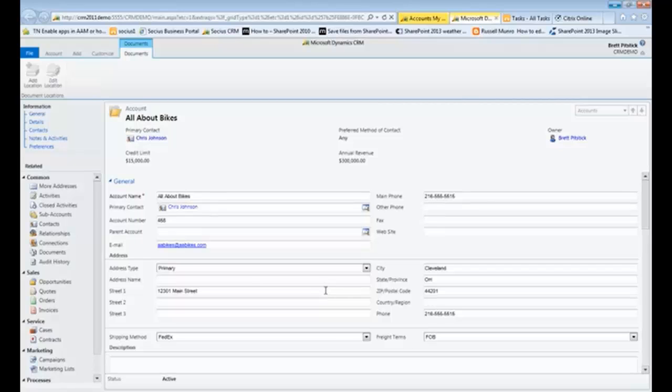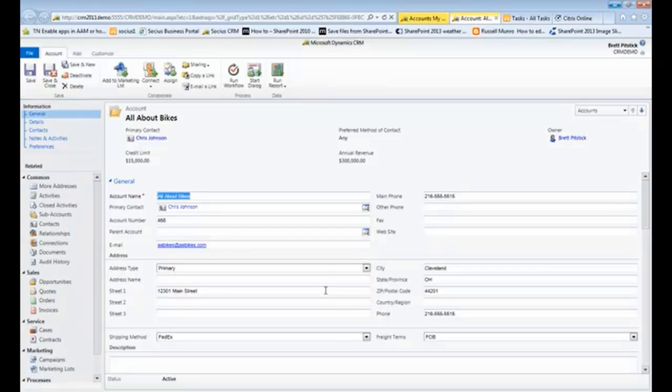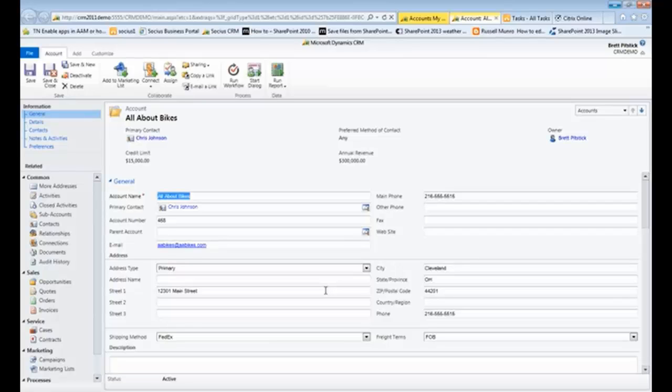So one of our salespeople goes in, meets with Chris Johnson at this location, says hi Chris, how are you doing? My name's Brett, and I'd like to show you some of our literature about our frames and wheels.